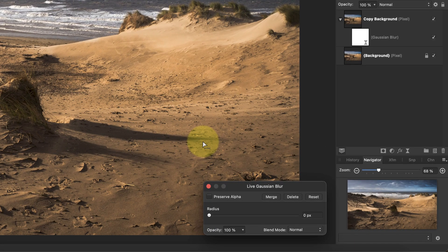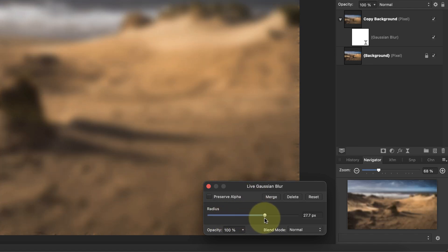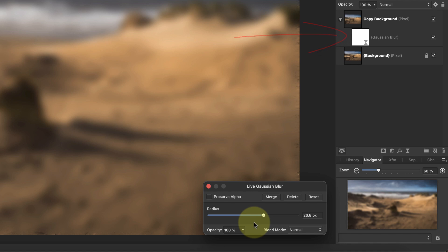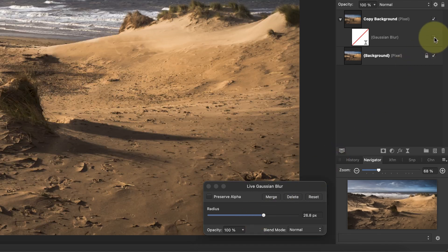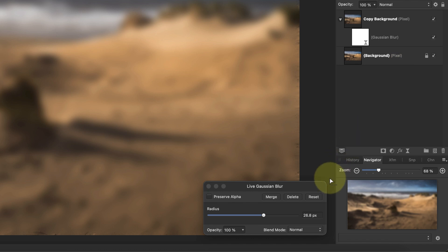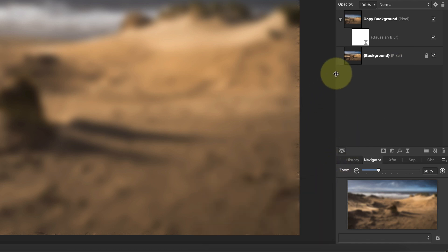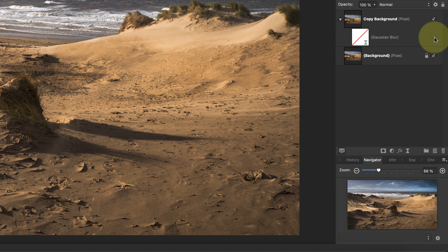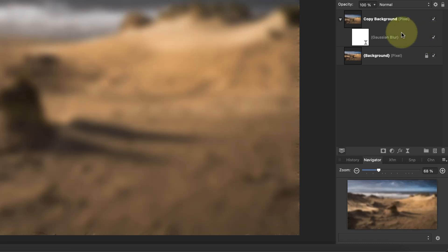Let's add a Gaussian blur live filter as there are some differences I want to show you. When the dialog opens you can see the filter control is the same as the regular filter we looked at earlier, but we don't have the different preview comparison modes, and we also don't have a cancel or apply button. Instead, if we look at the layers studio panel we see that there's a new live filter added as a layer. Notice that this live filter is attached to the image layer so that it appears below and slightly inset. Because this live filter is visible as a layer, we can turn it off and on to hide or show its effect.